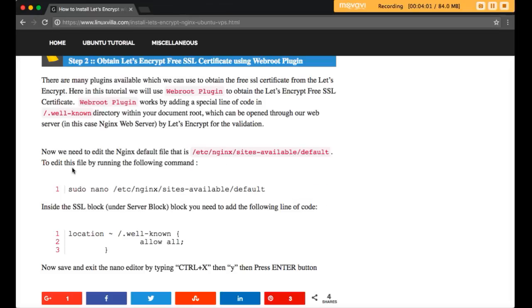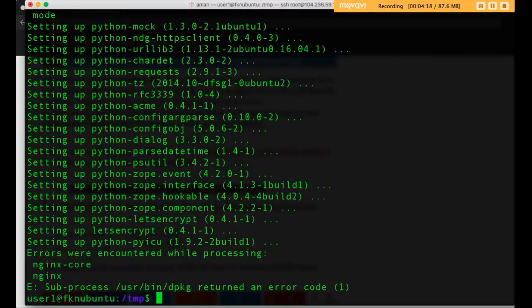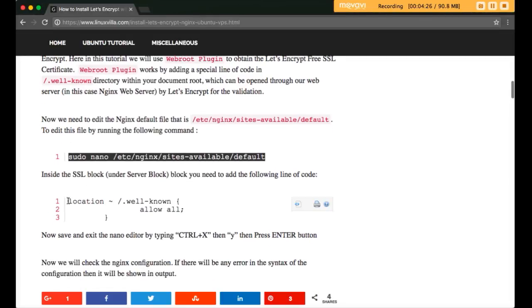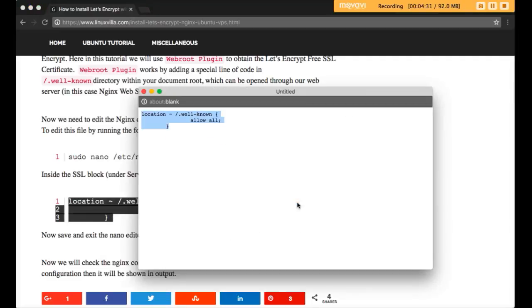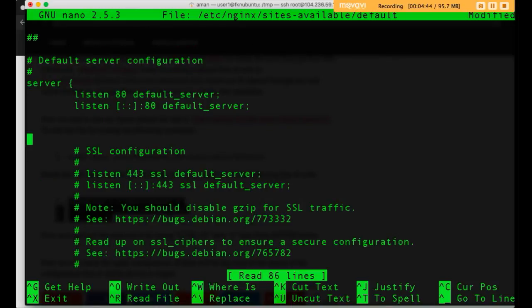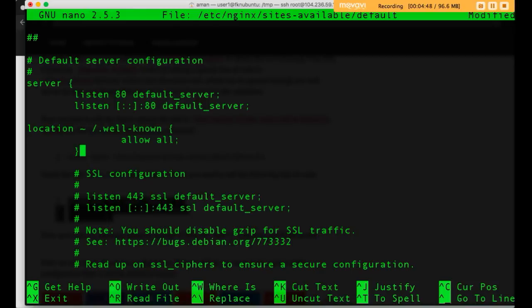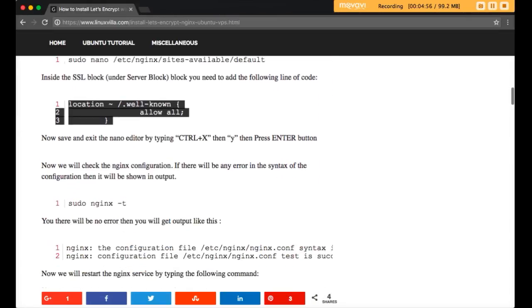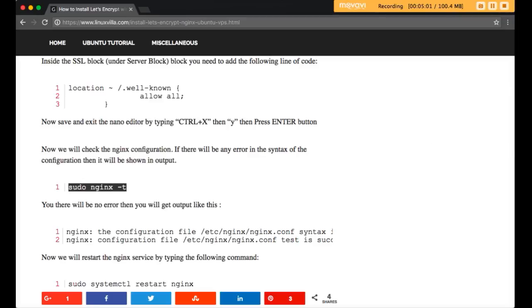First we need to edit the Nginx default file at /etc/nginx/sites-available/default. Run the edit command to open this file. We need to add the required lines in the server block. After adding those lines, save and exit. Then check the Nginx configuration file for any errors by running the check command — if everything is okay it will say the file is successful.